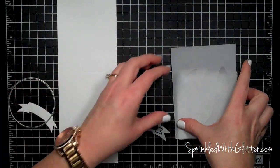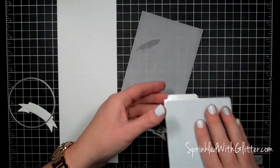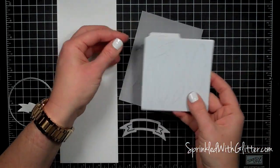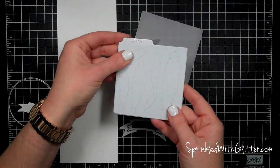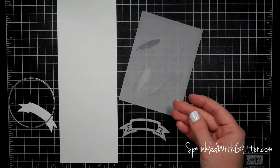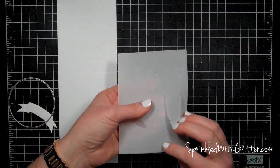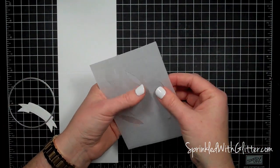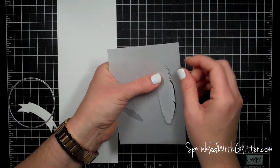I'm starting out with some dies from We Are Memory Keepers. I have the Feathers die here and you can see it cuts several feathers at once. I'm also using a banner from the Banner It kit and the Nesting Circles dies.